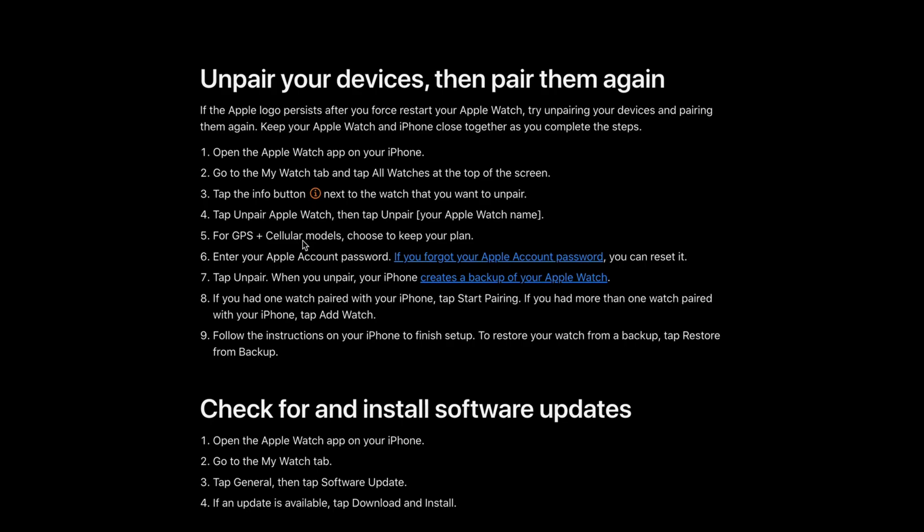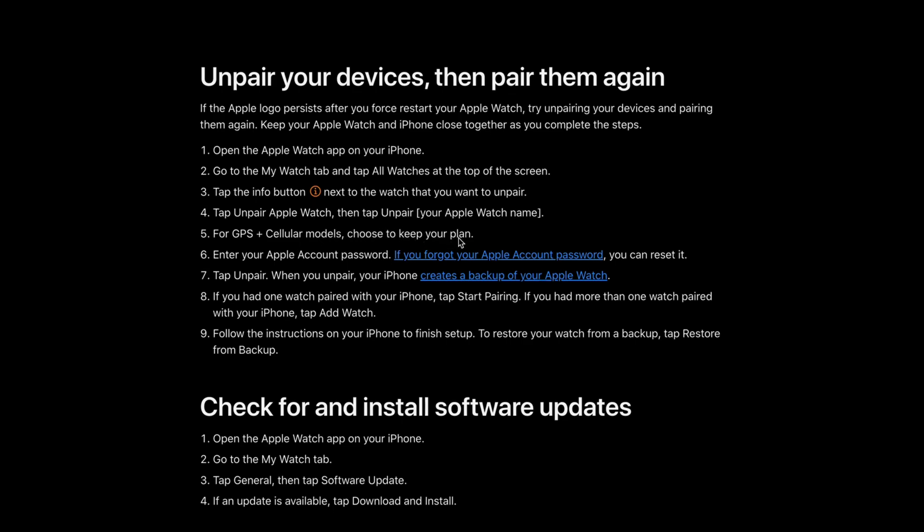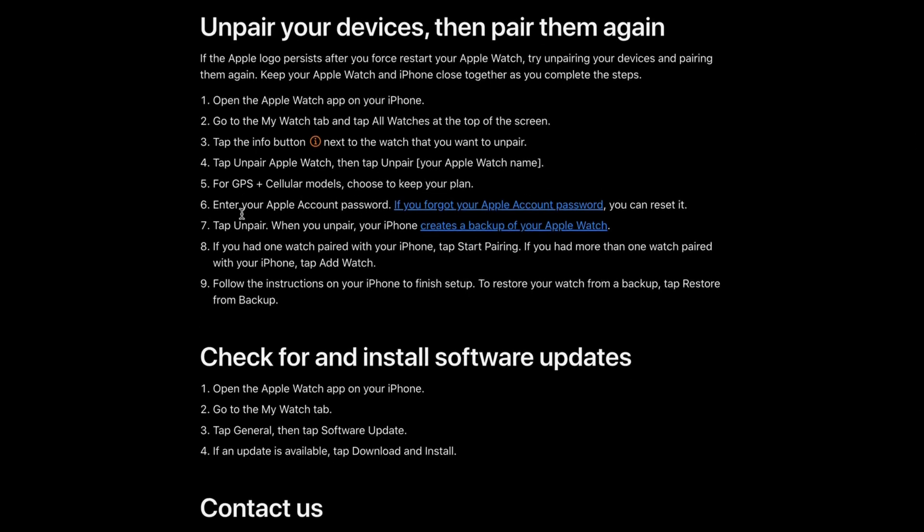For GPS plus cellular models, choose to keep your plan. Then enter your Apple account password and tap unpair.